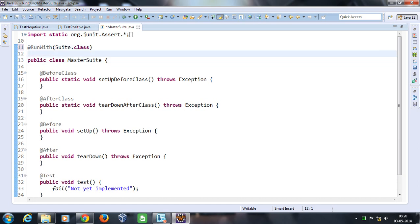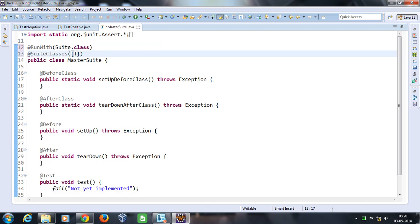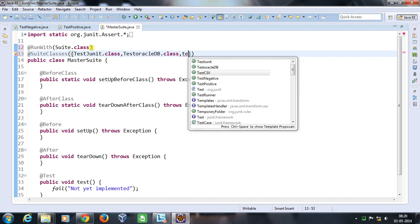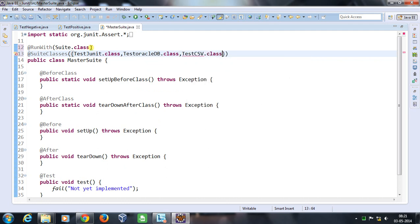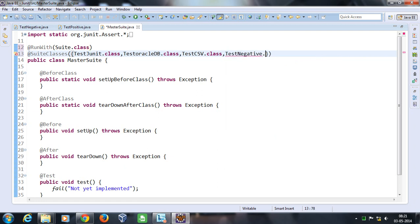After that I need to specify the names of the classes which will be part of this master suite. So I'm going to use the @SuiteClasses annotation and inside that I need to specify the class names. For us it will be: TestJUnit.class, TestOracleDB.class, TestCSV.class, TestNegative.class, and TestPositive.class.